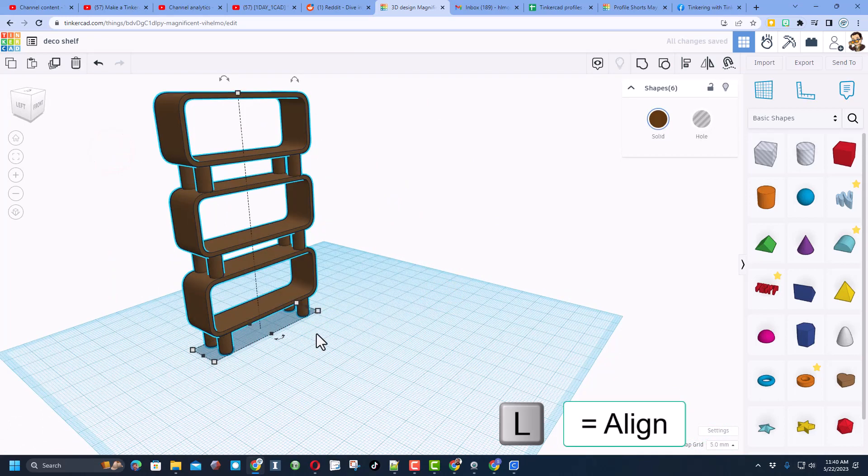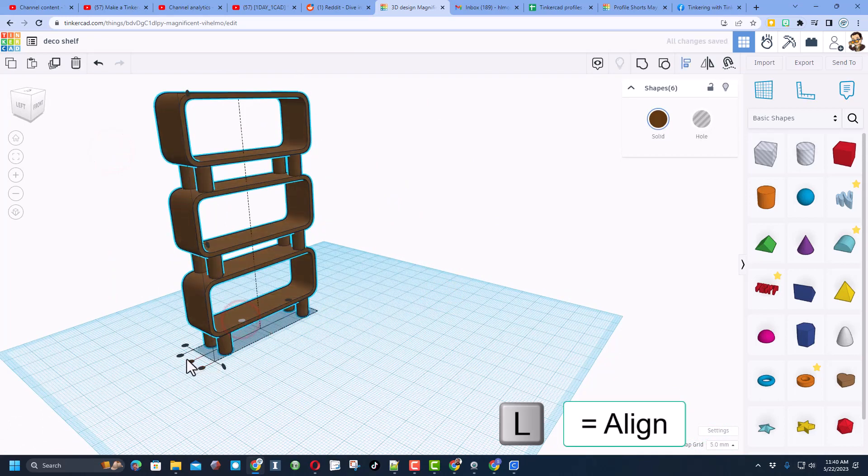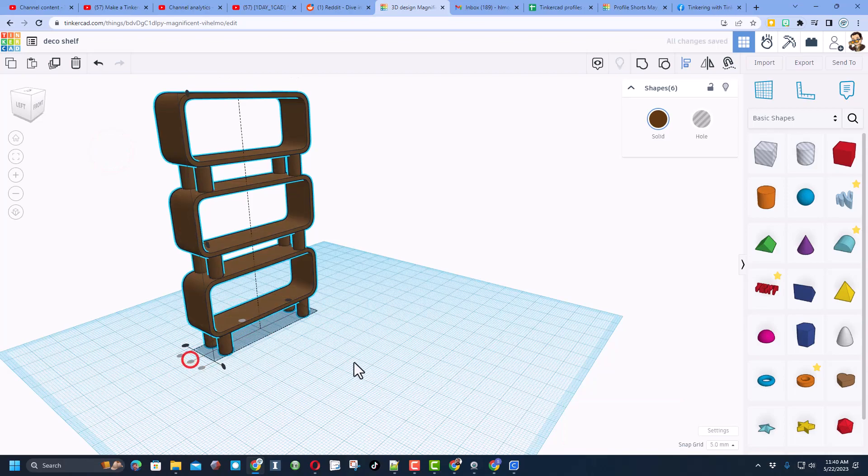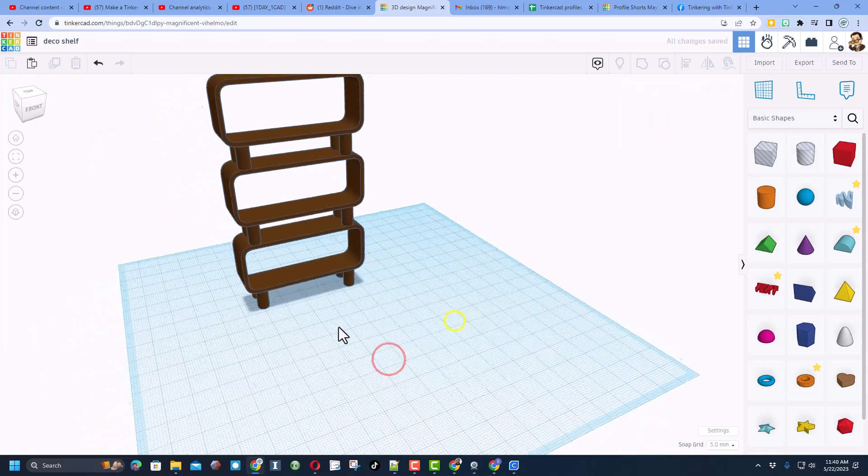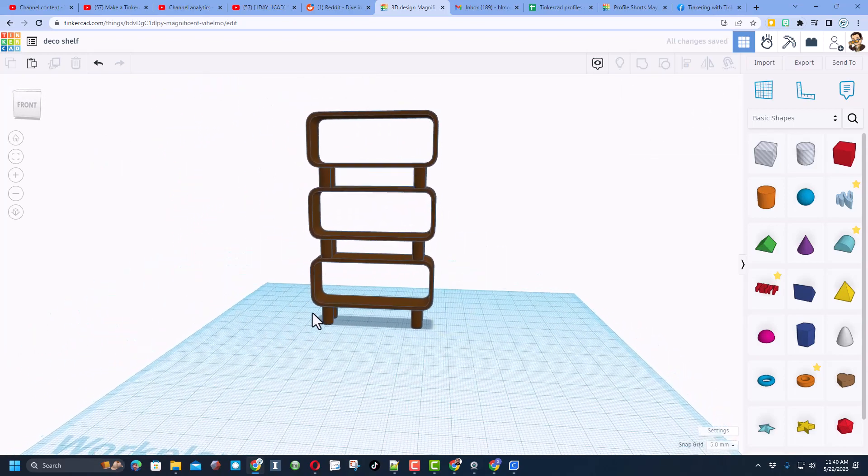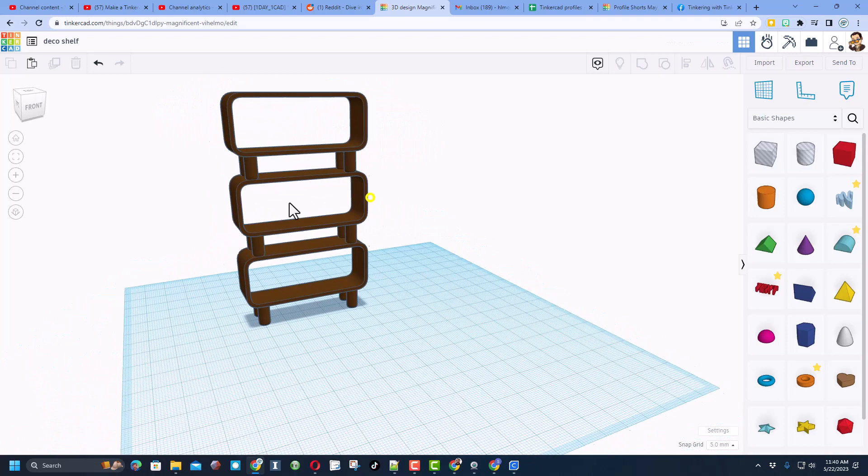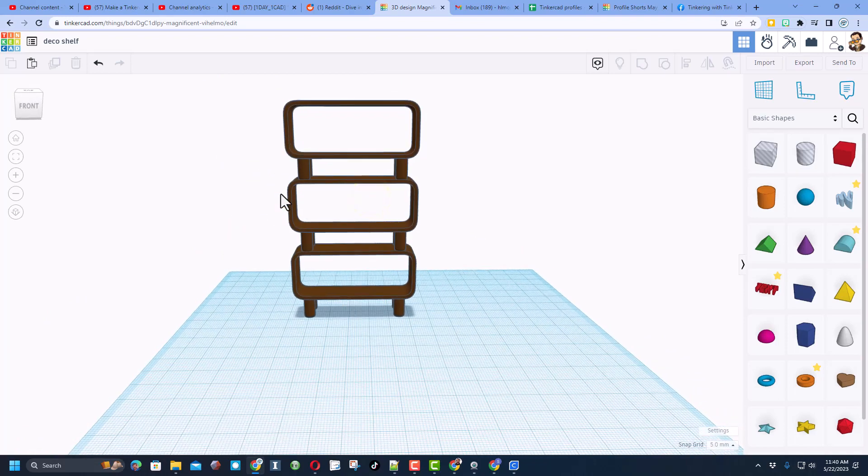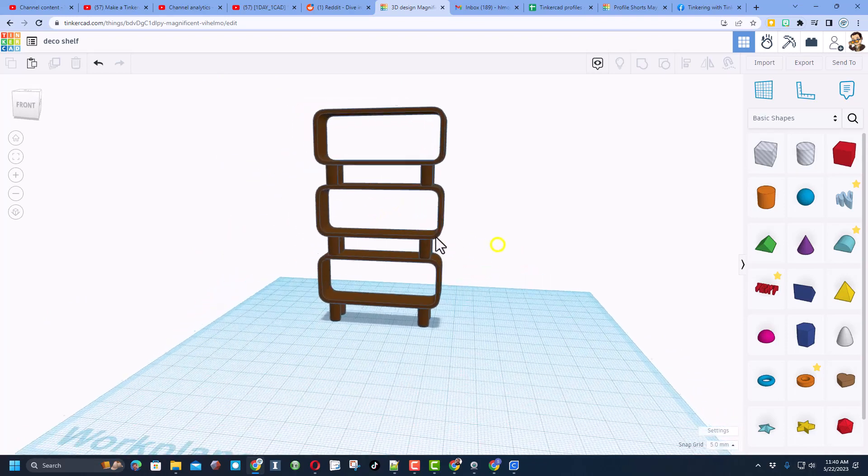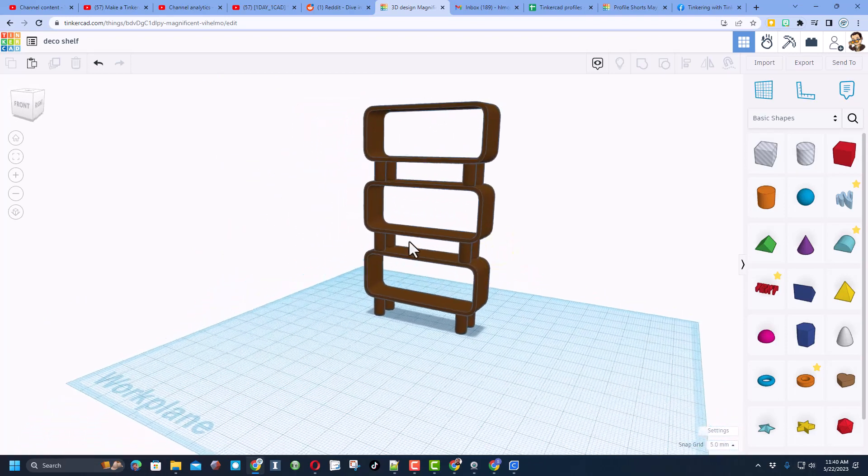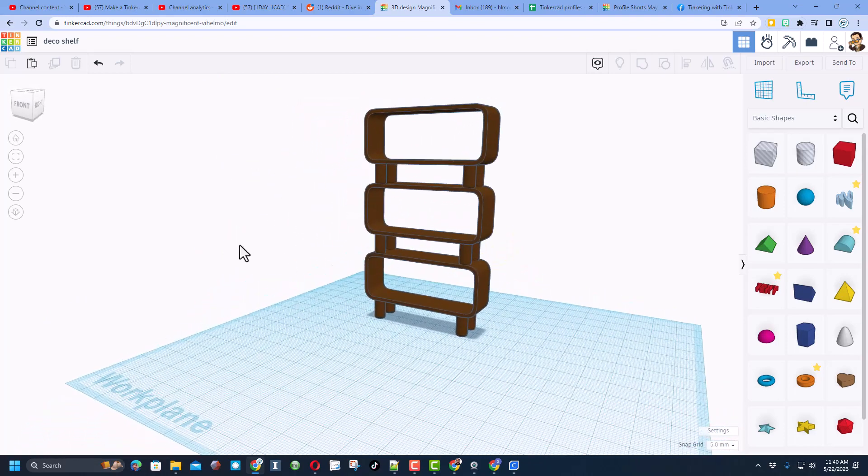Now you can select it, do L for align and make sure you have it lined up. And bingo, you have just made a fun Art Deco shelf. Of course, if you want different measurements, you can adjust them as needed.